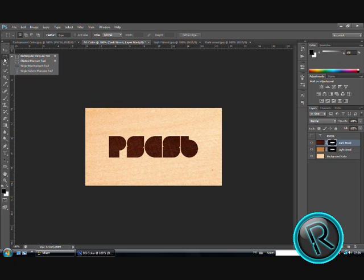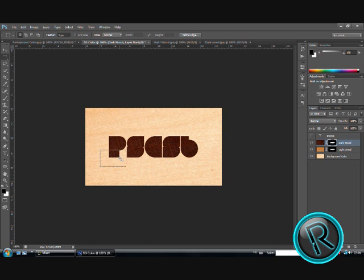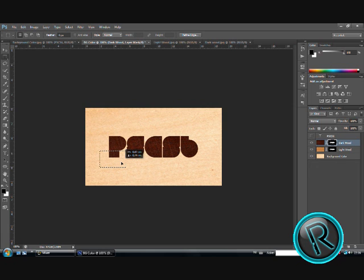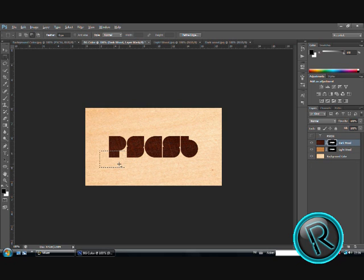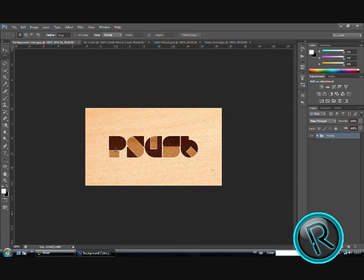Now, we are going to use our rectangle marquee tool. Just do what I do. Now, click alt backspace and control D to deselect. You see that we are starting to do what I did here.